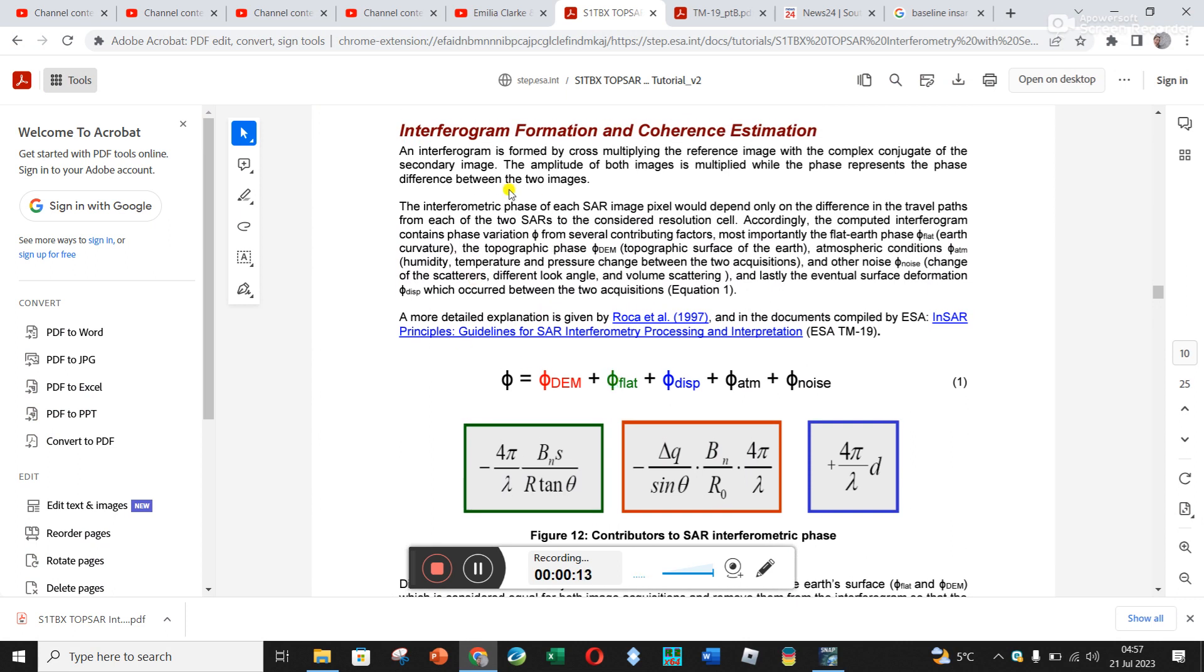We're going to be looking at the phase difference between the signal going down and coming back. The phase is made up of a number of different phases. Phase DEM is due to topography, and phase flat is the phase difference linked to the curvature of Earth.